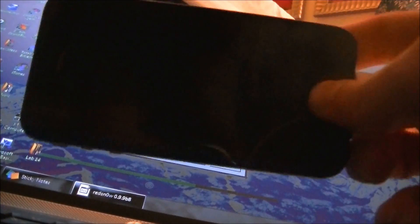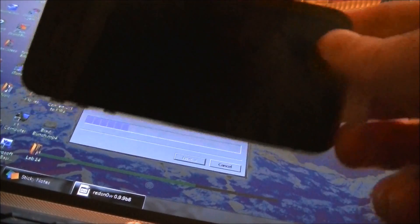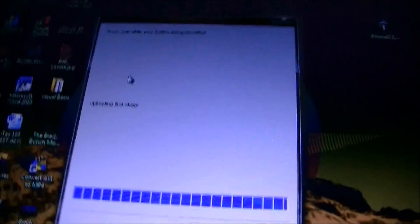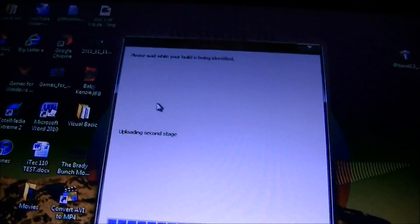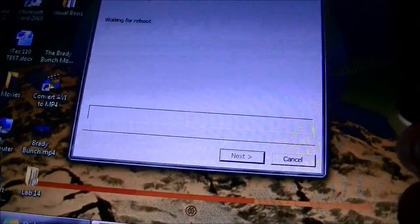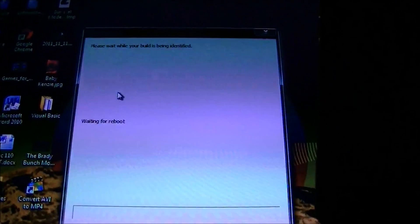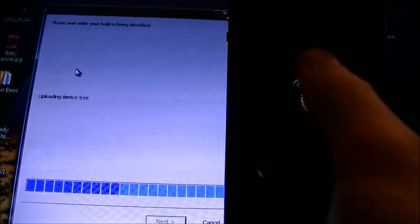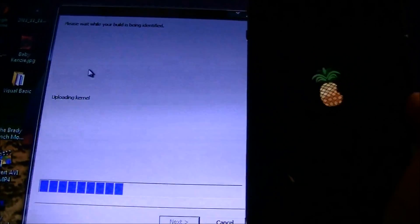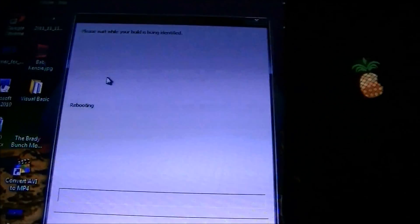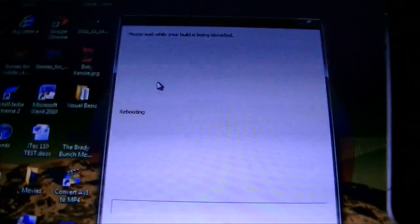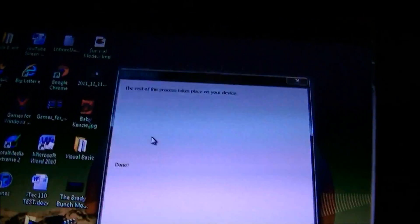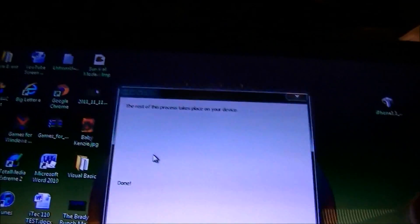Once it does that, you're going to release the top button and keep holding the home button. It's going to be saying Exploiting with LimeRain and uploading first stage, then uploading second stage, and then ready for reboot. You should then see the pineapple logo. It'll say Rebooting and then done. And the rest of this takes place on your device.